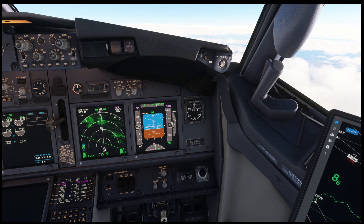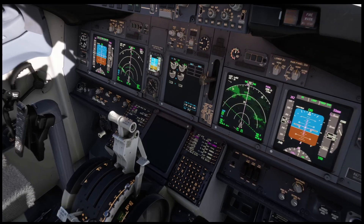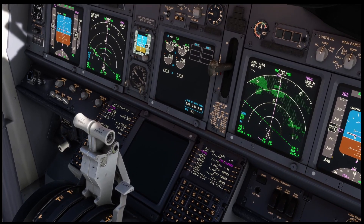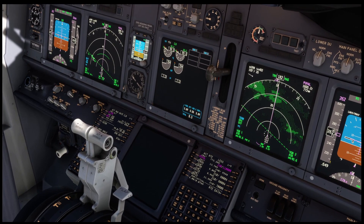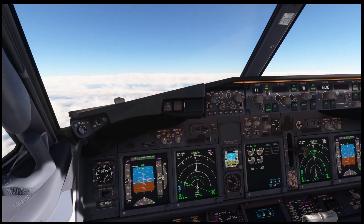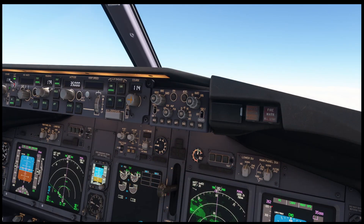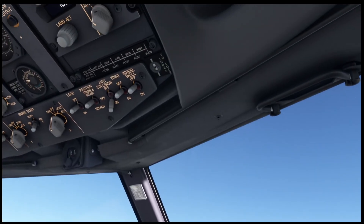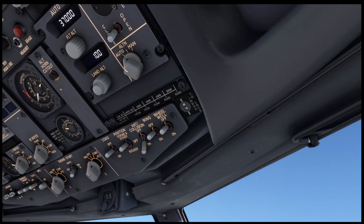Thank you. Let's check the hydraulic system indication. The hydraulic quantity looks normal and the pressure is normal as well. I see no restrictions for us to continue the flight. I agree.